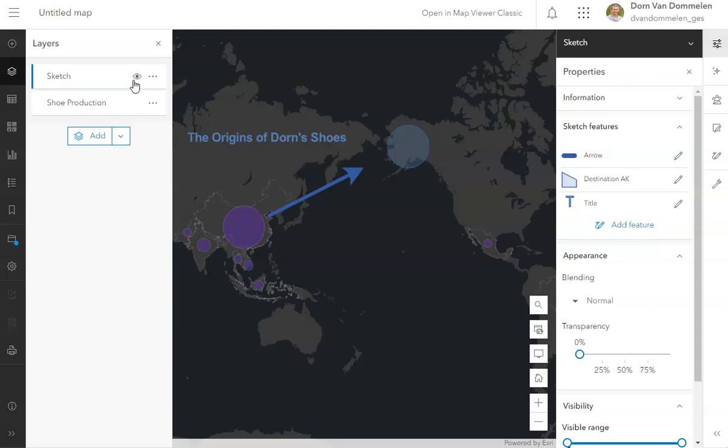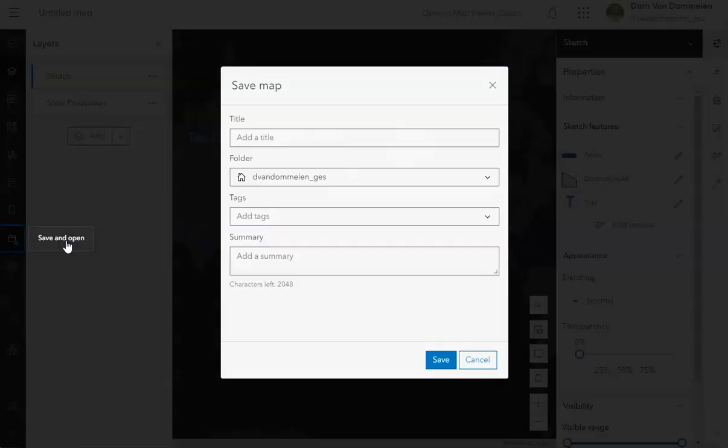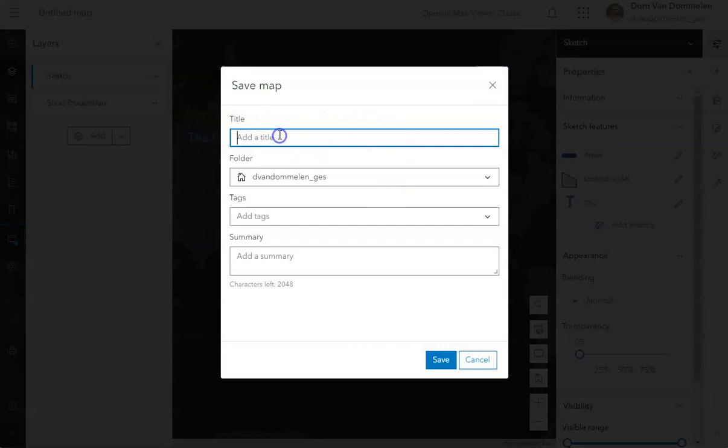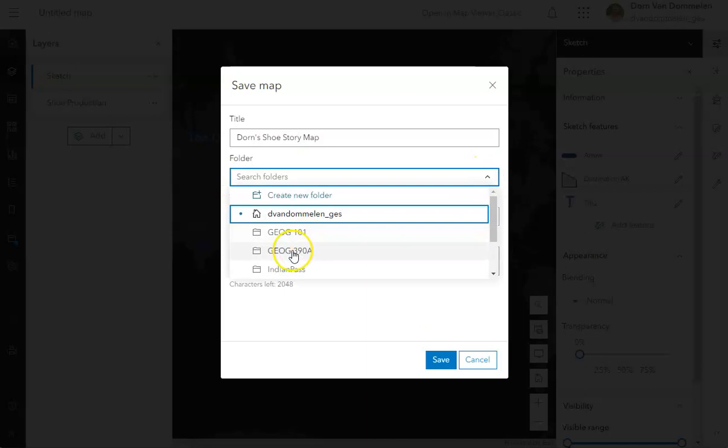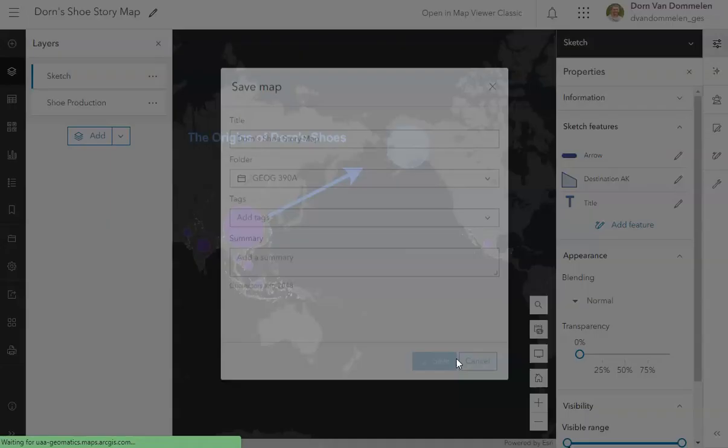Make sure with whatever you do when you are done with this you save it. So I'm going to save mine as and give it a name Dorn's shoe story map and you might want to save it in the appropriate folder as well. You don't need to give it tags or summary if you don't want to. That then should be easy to bring up and look at later and edit it later. So that's all for now. Hopefully this helps a little bit. Of course, we'll talk a lot more about this in class.